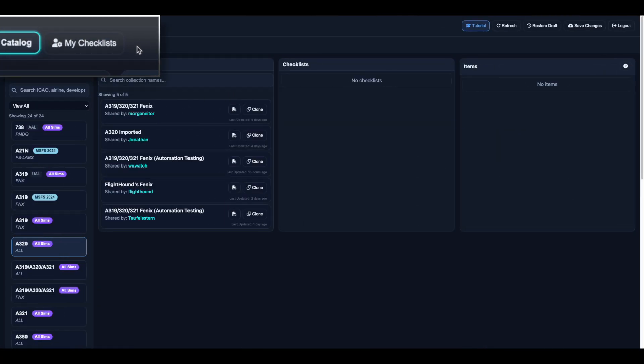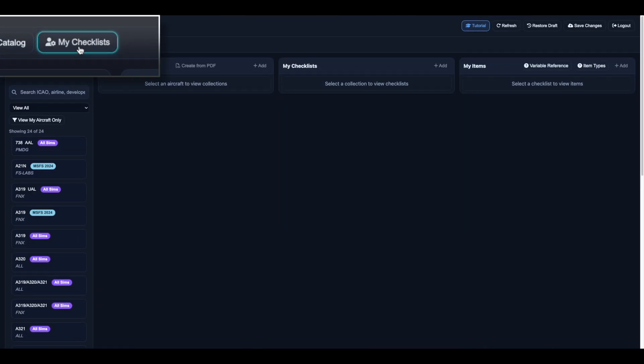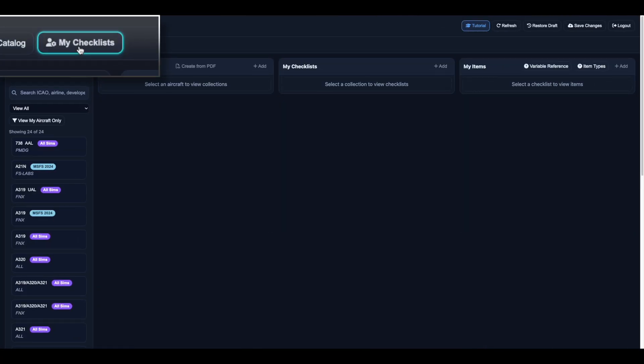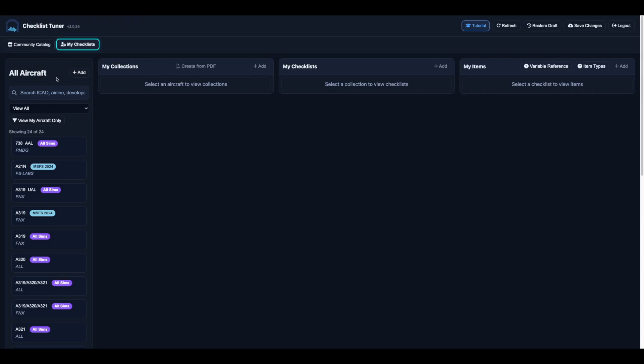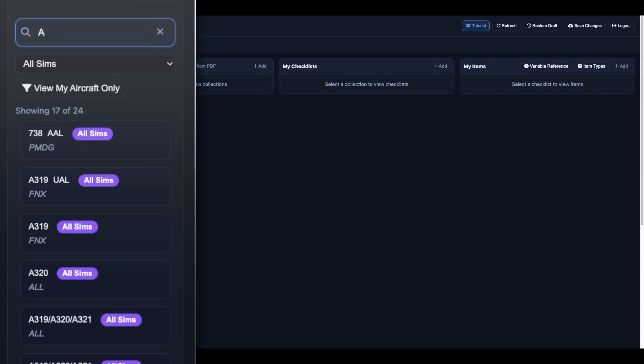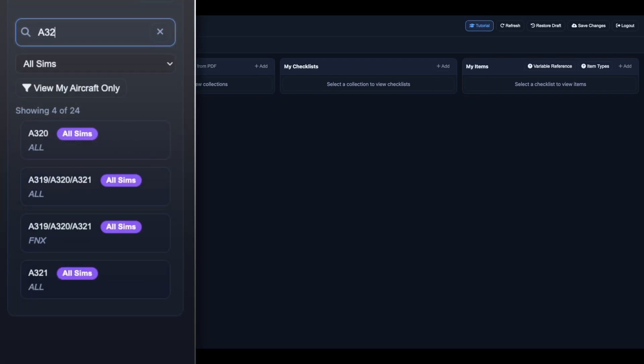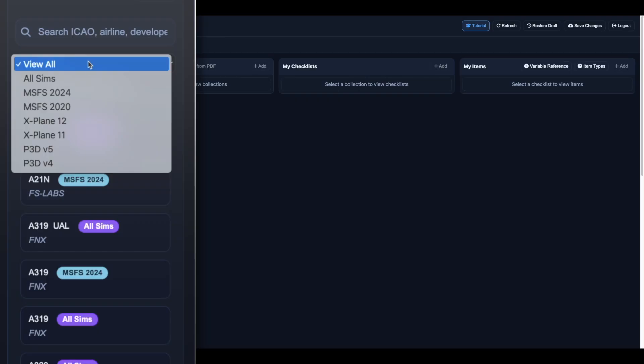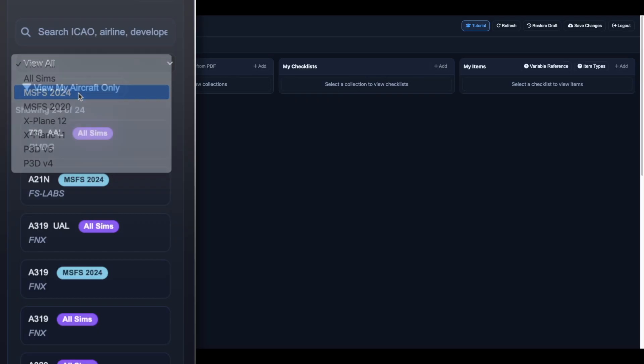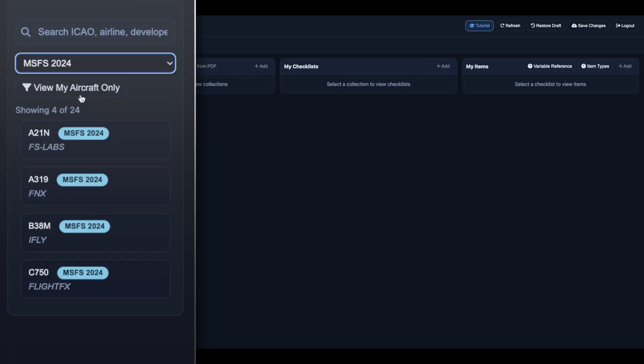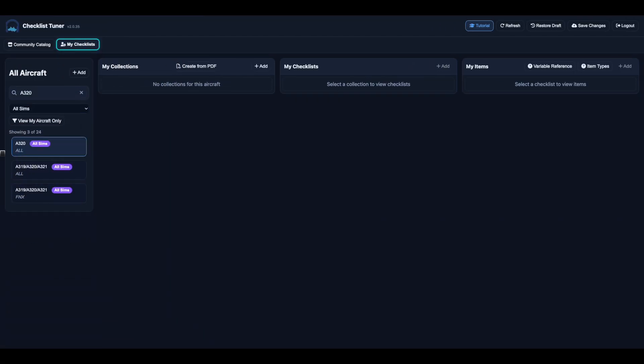In My Checklists, start by selecting or creating an aircraft. You can search by ICAO code, filter by simulator, or add a new aircraft if it doesn't already exist.